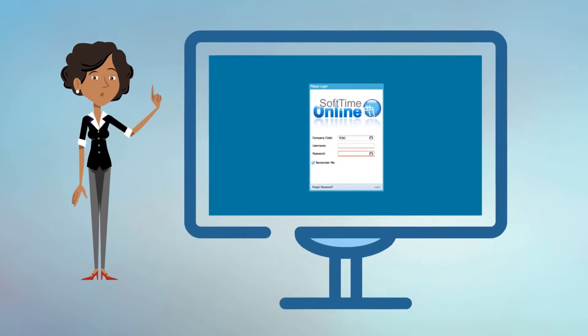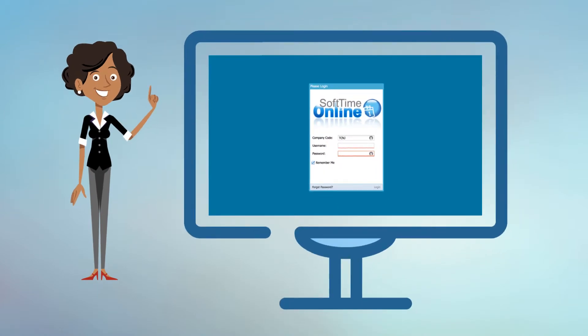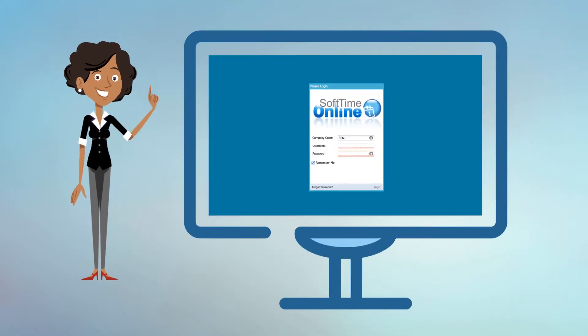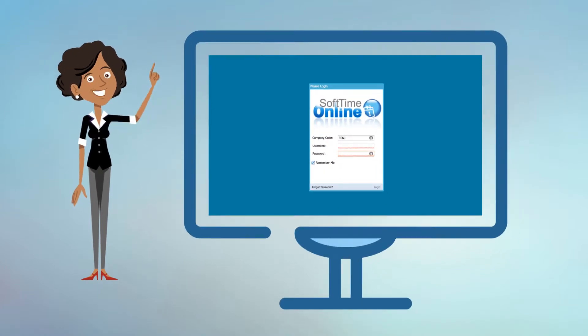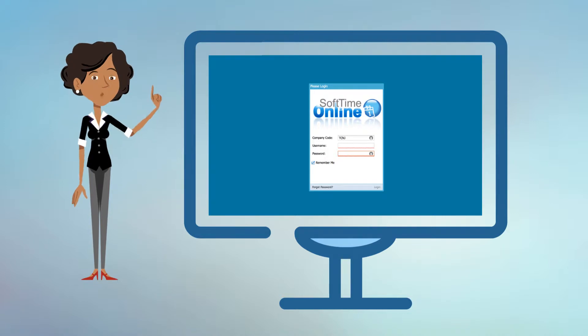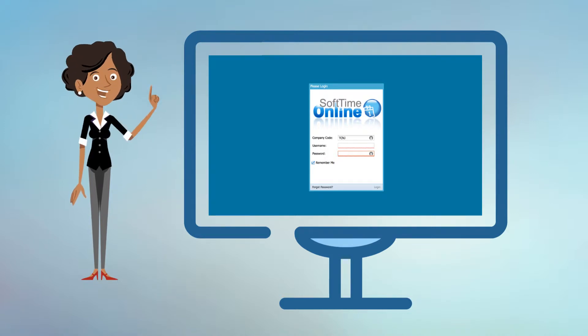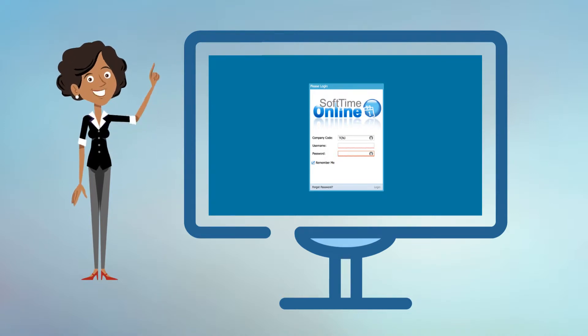The purpose of this video is to provide an overview of Softime Online's primary screens and to discuss basic functionality of the system.